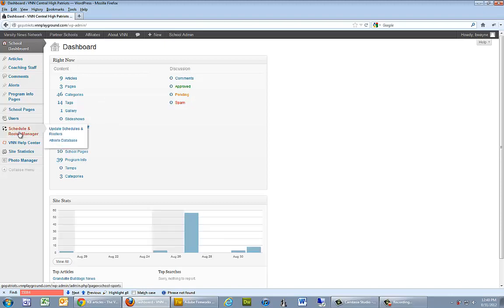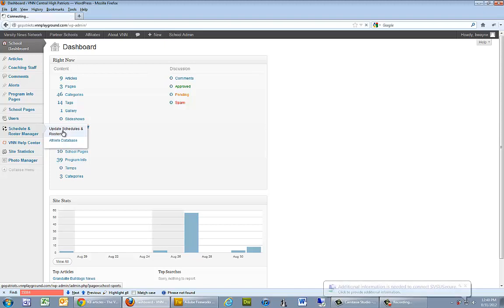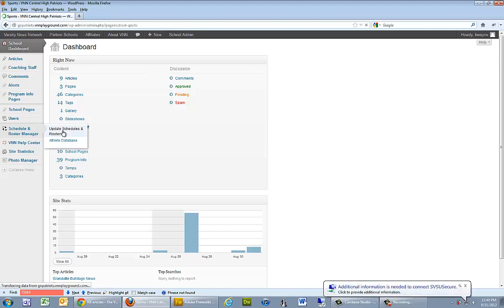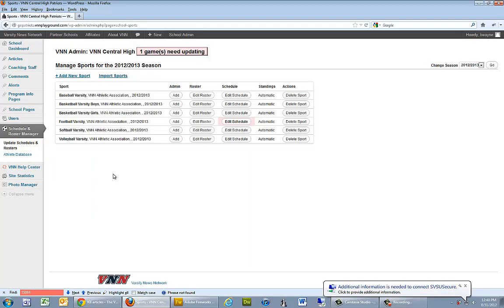From there we can go to schedule and roster manager. We can click on update schedules and rosters. What that does is it takes us to a list of our sports offerings.